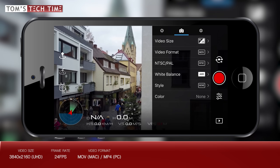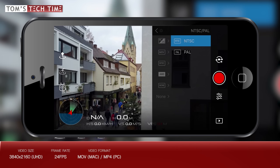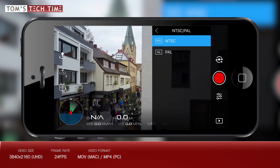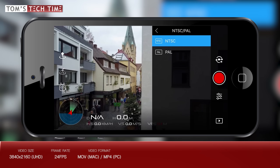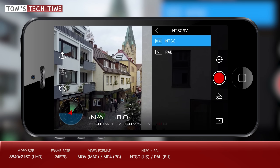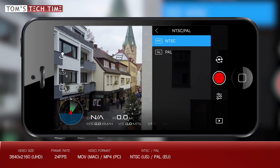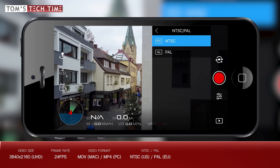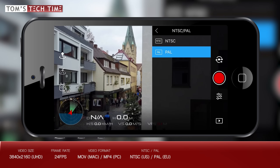Next is NTSC and PAL — both are regional encoding systems. NTSC is the North American standard while PAL is used in Europe and most parts of the world. Choosing one is easy if you only know your location, but there are a few things to keep in mind. Let me switch over to PAL for this purpose — the camera restarts, which takes a couple of seconds.